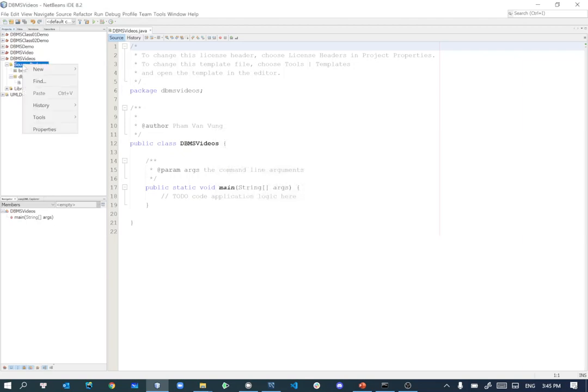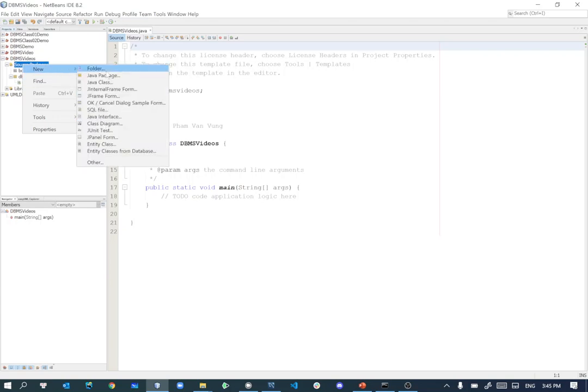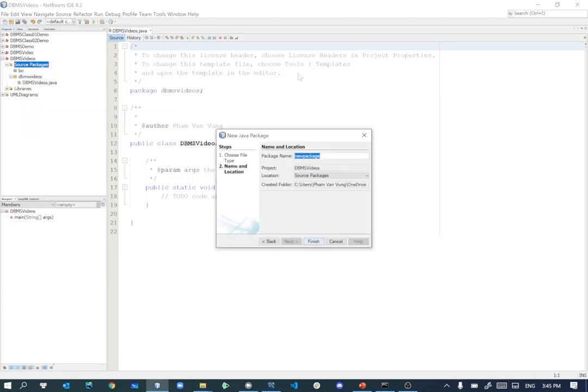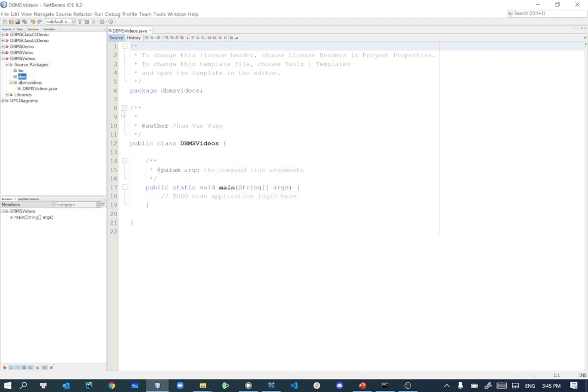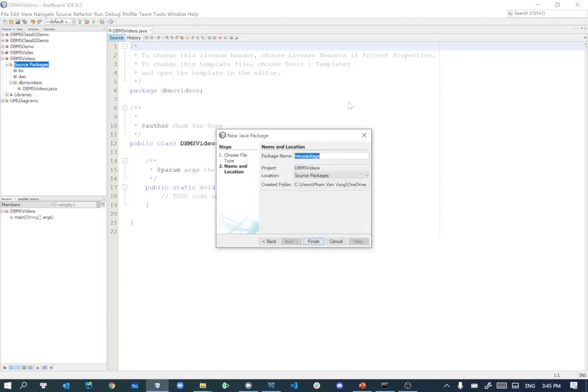The other one is just right-click on this one, new Java package. If you don't see it there, just browse through and it will be there. New Java package. This will be DAO, data access object for the second package. Then we should have the third one. This one is Java package as well. This one should have utils for utilities.